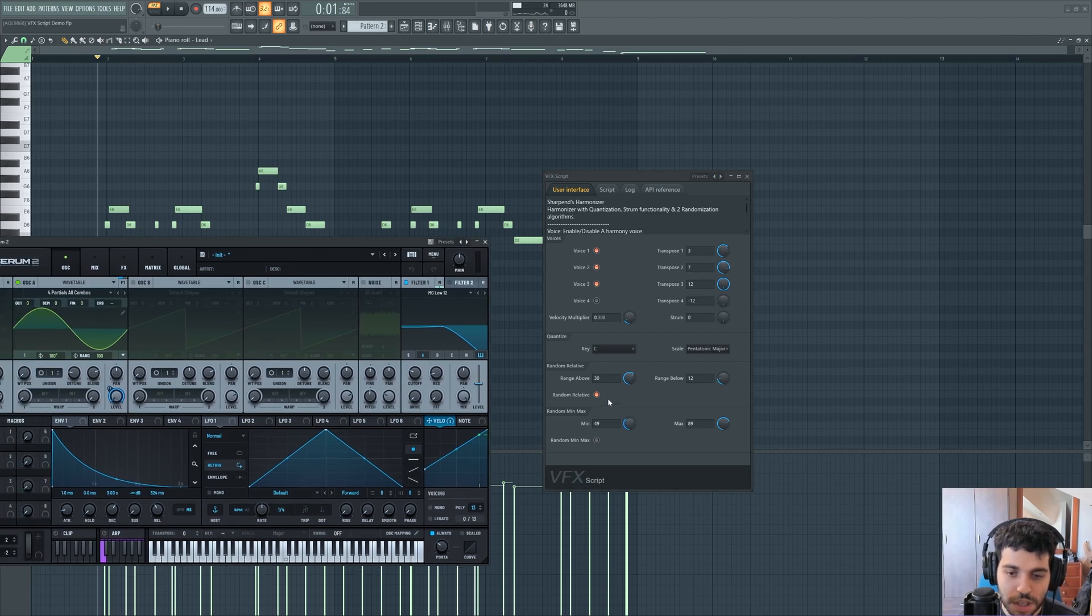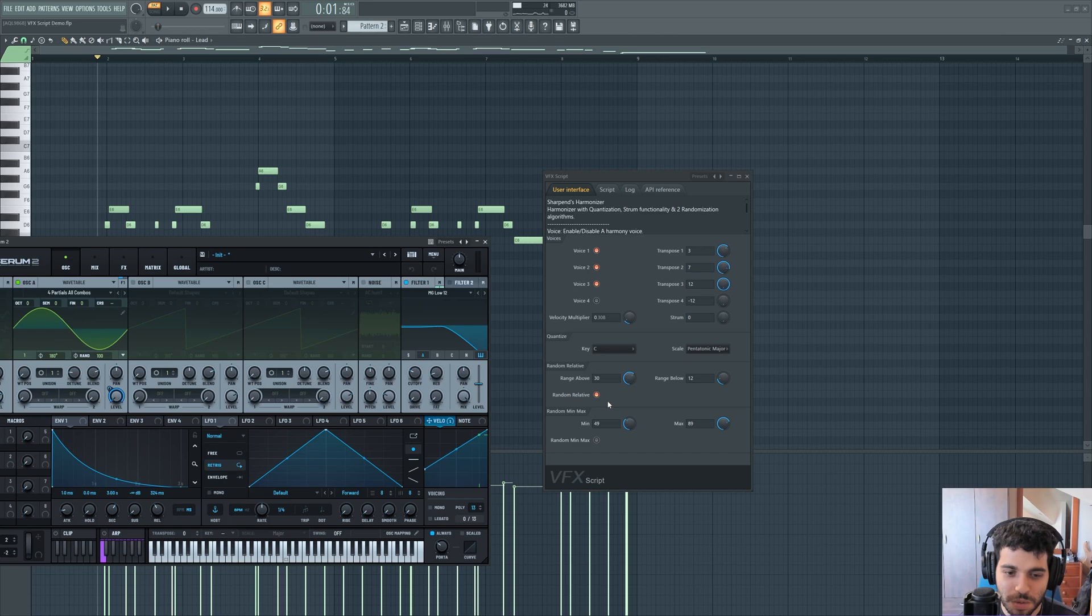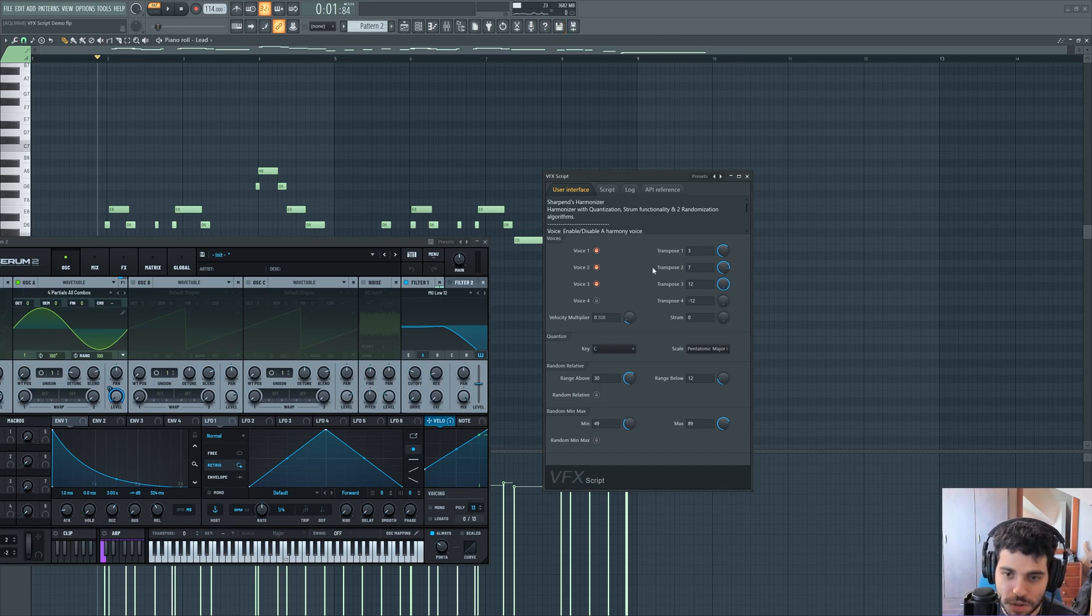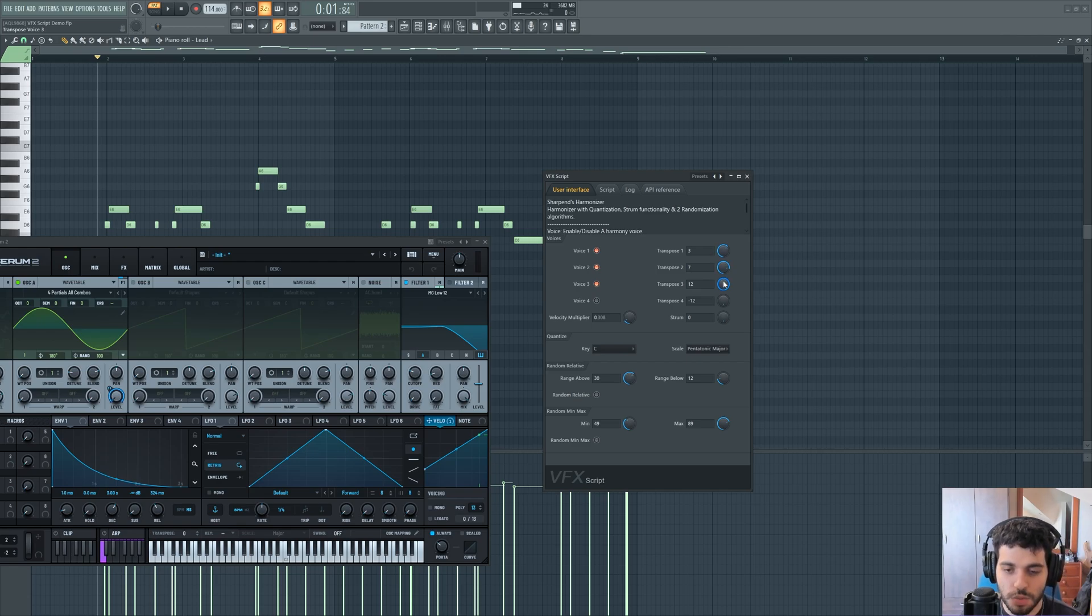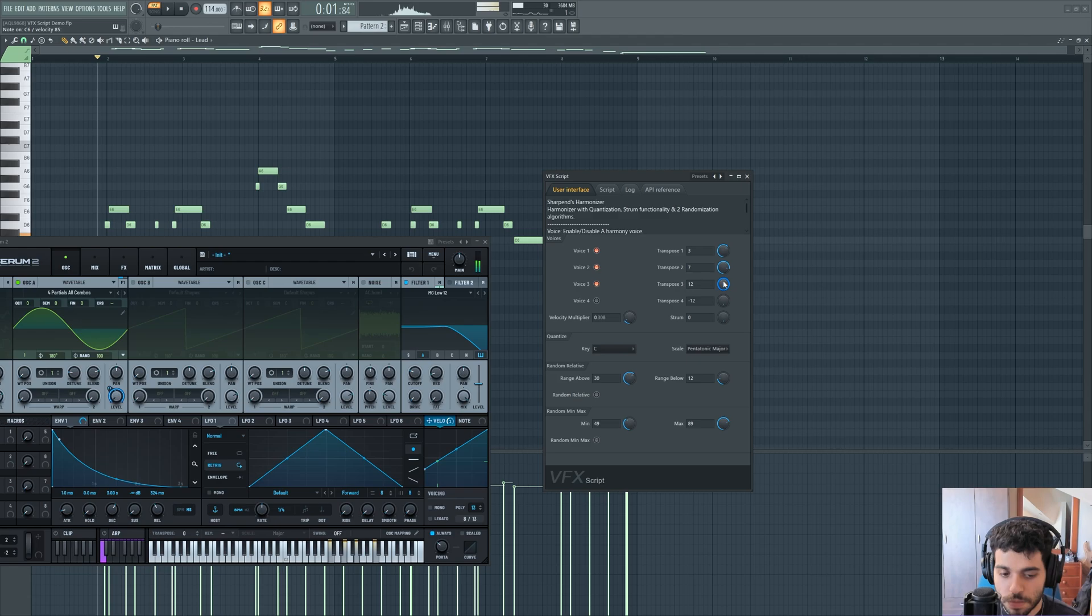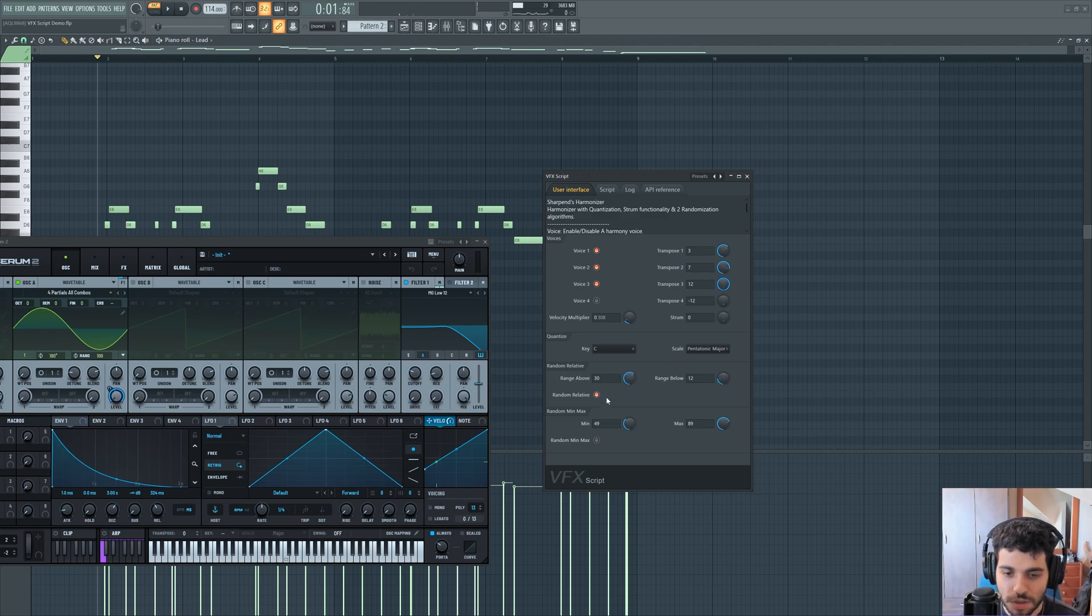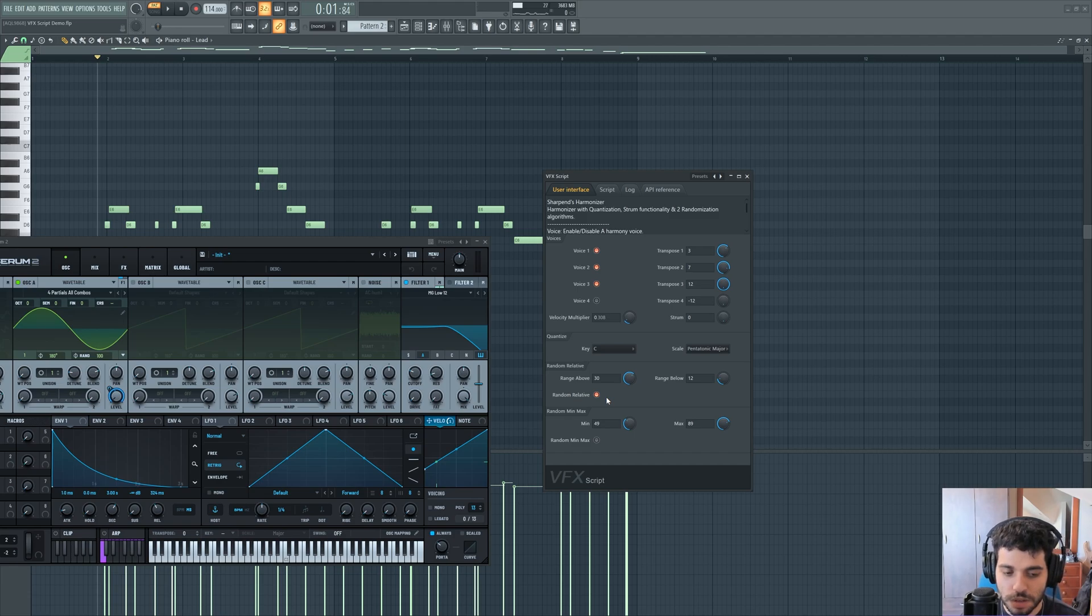Another cool thing is that this script can randomly choose harmony voices. So that's what I used here. By default, it just sets the harmony to whatever you pick. So if you play the same note, you're always going to get the same voices. But you can choose a random mode and it's going to randomize the voices every time you play.